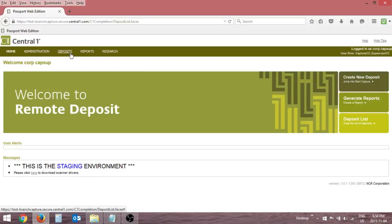If a deposit was started by a capture user who cannot complete it, a supervisor user can assign the deposit to another capture user at their location.